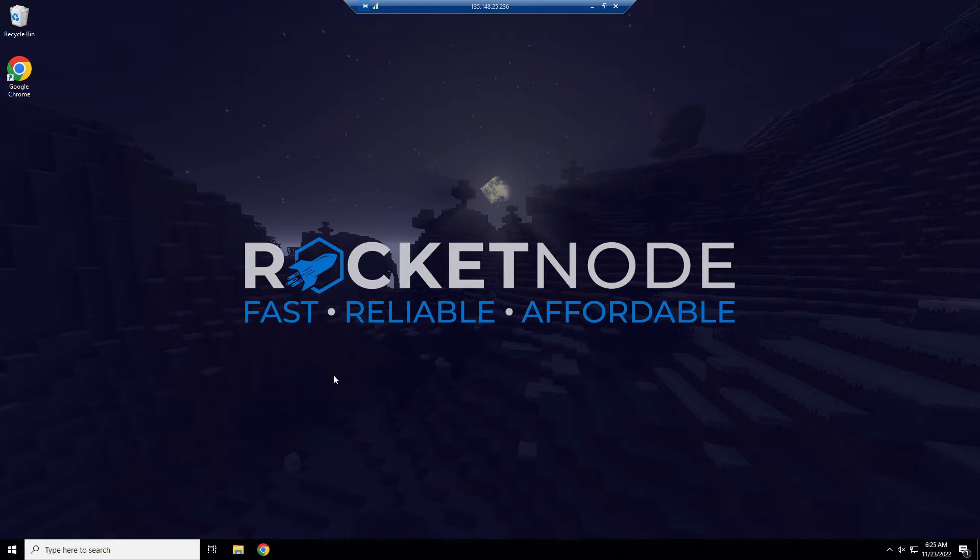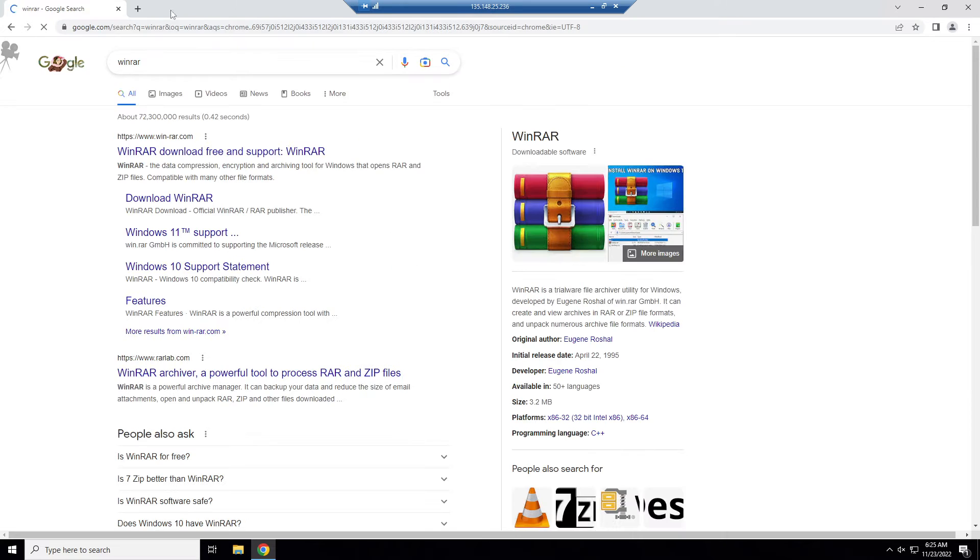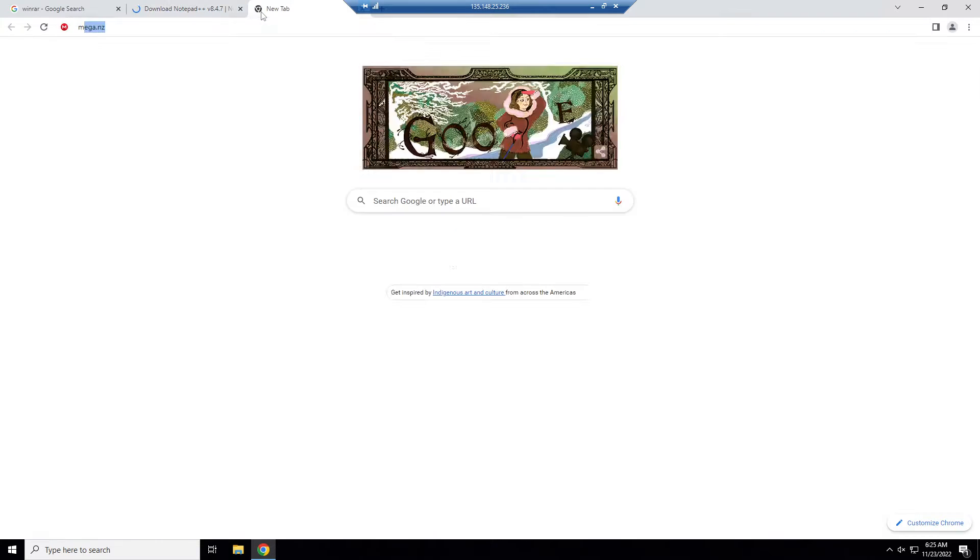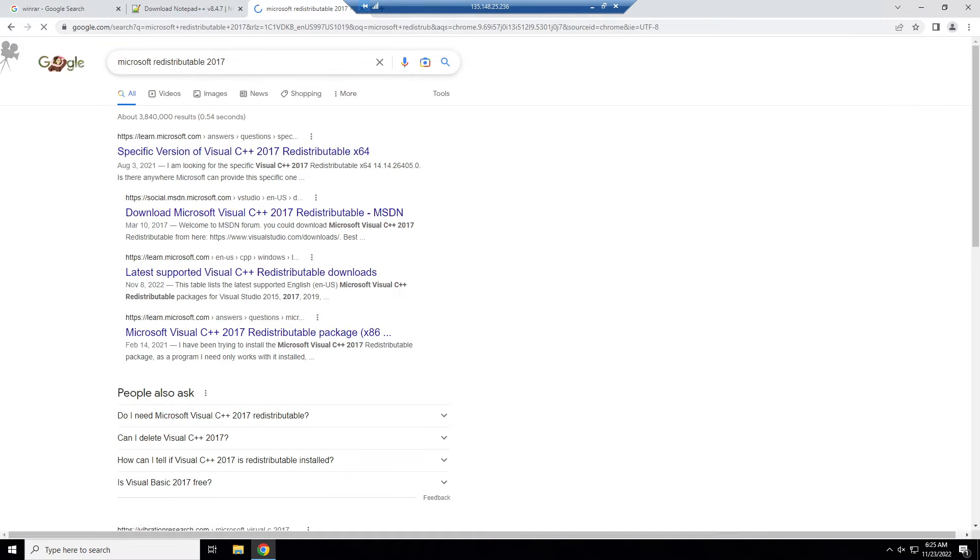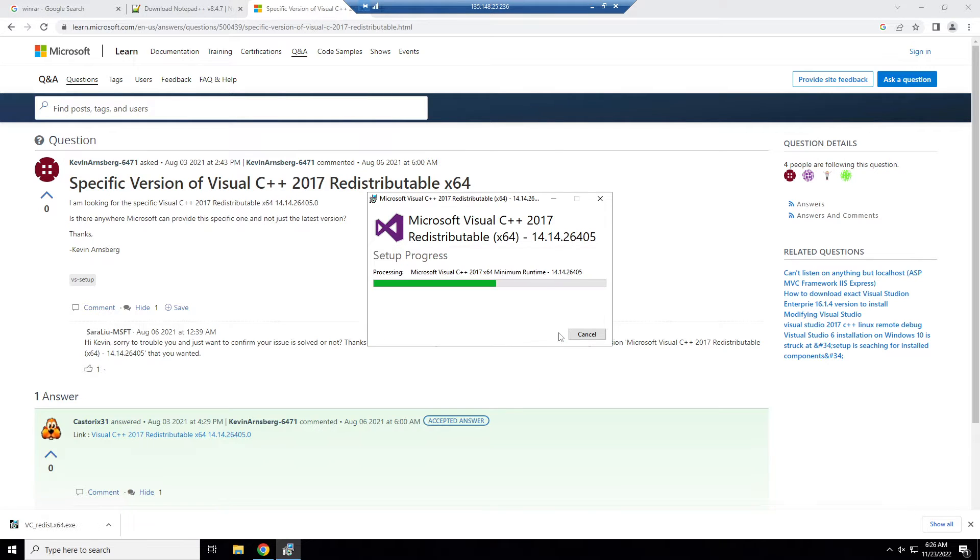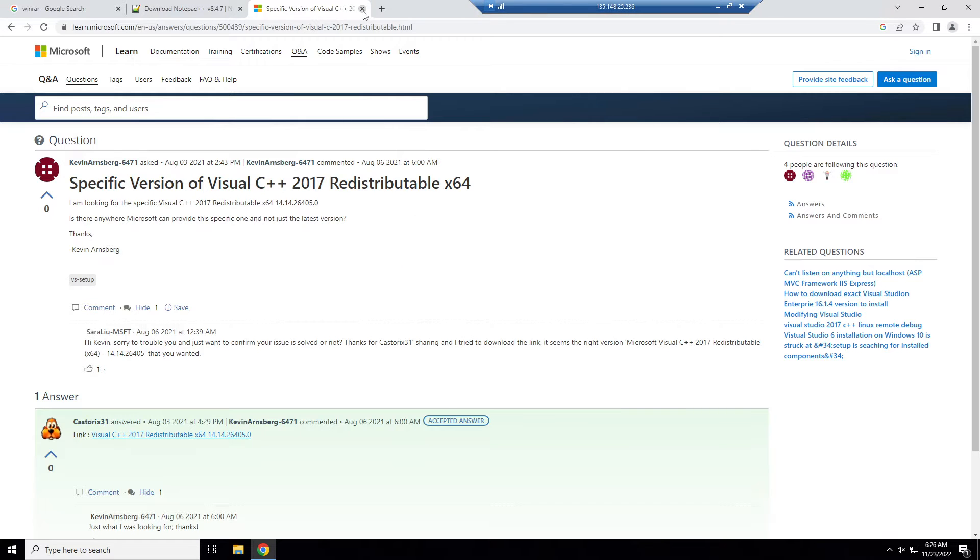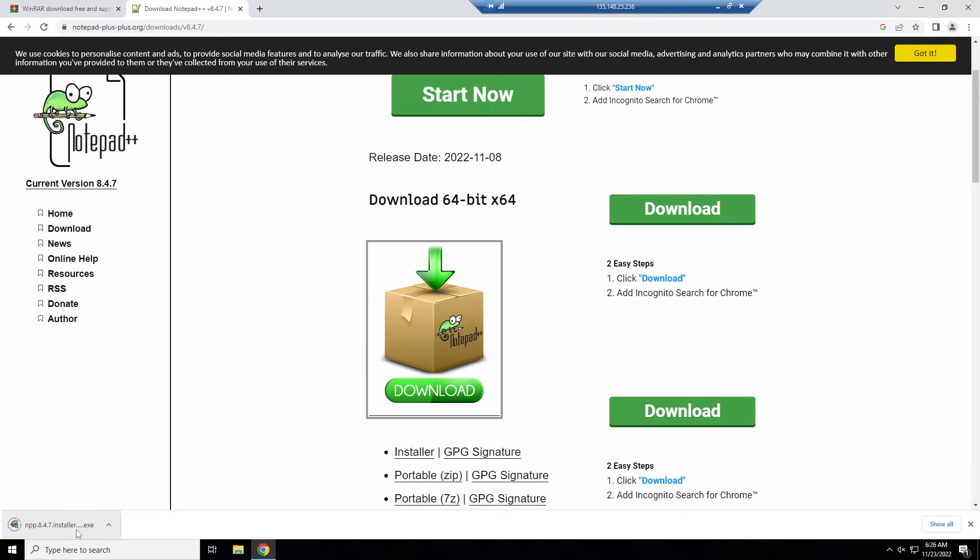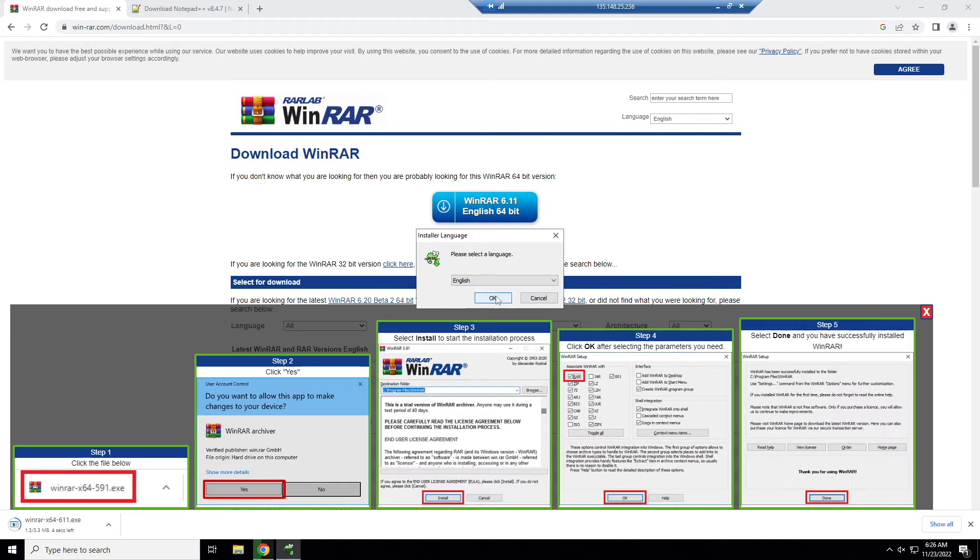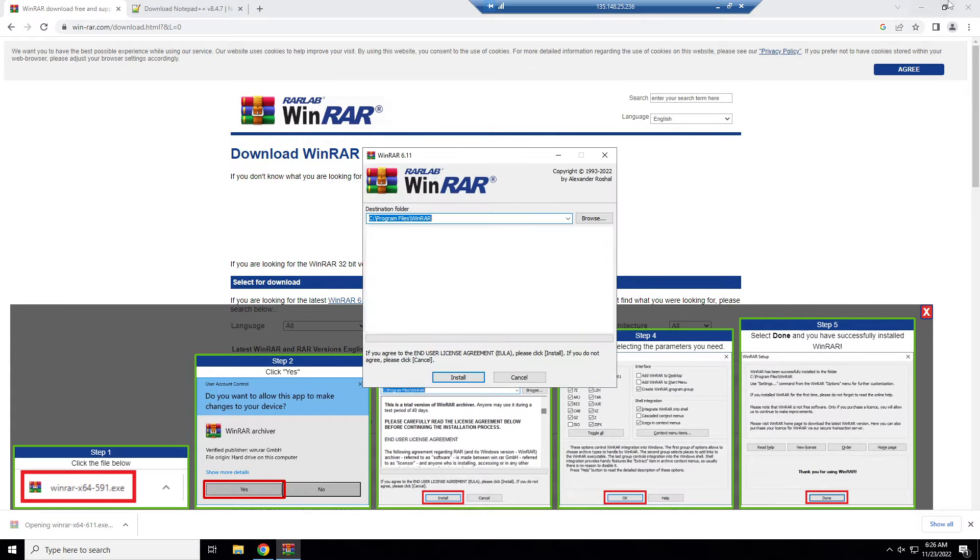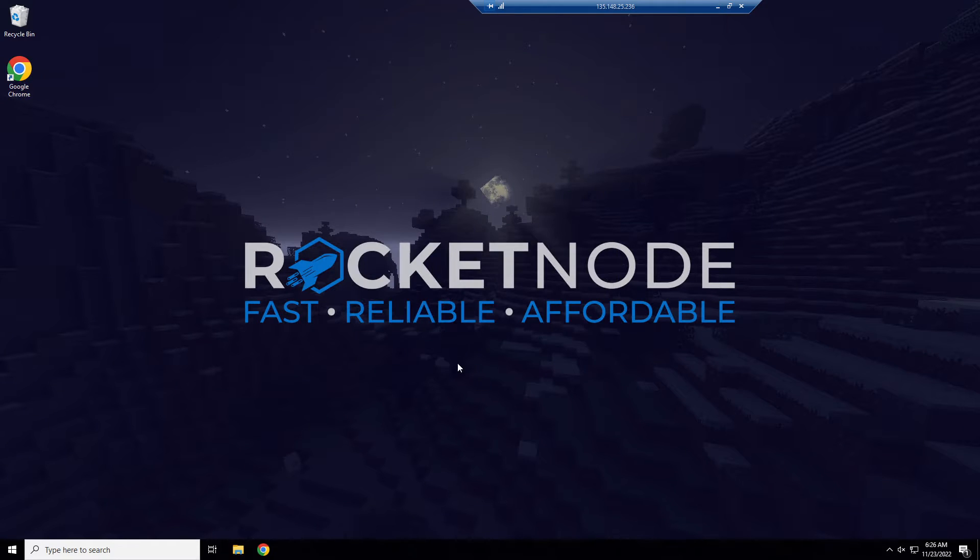The first thing you want to do is install a few base programs. That includes WinRAR, Notepad++, and Microsoft Redistributable 2019. I'll put links in the description so you don't have to do this. These are the base programs you need just to edit server files, install things, and all that. Let's install these.